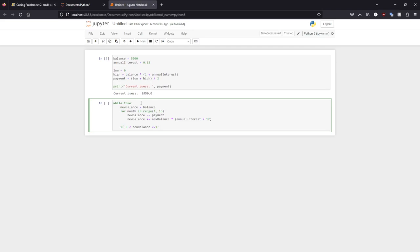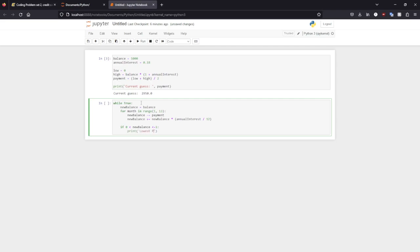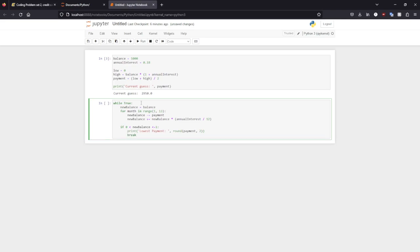And this is going to be how accurate we want this to be. And we're going to round this payment to two spaces again, as we are dealing with money. So we'll have that. So that's what, if it is close enough, if it's paid off, that will print our lowest payment.